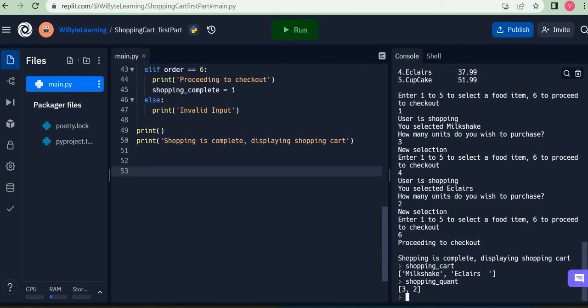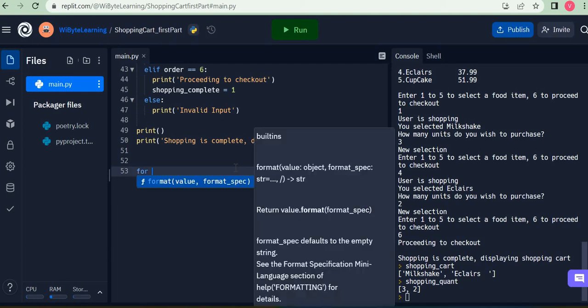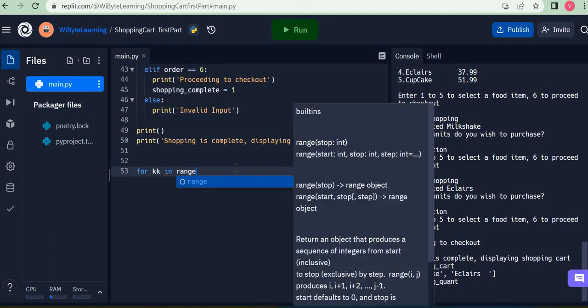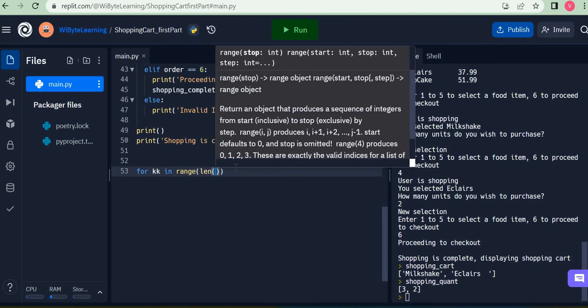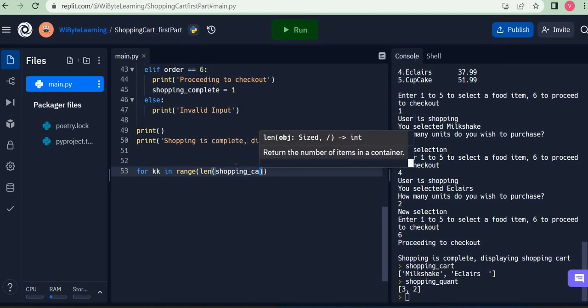Let's go back to our program. In a previous run I purchased milkshake and eclairs — contained in my shopping cart — and shopping quant is three and two respectively. Now if I want to display these items, all I have to do is print item zero of shopping cart and item zero of shopping quant in one row, item one of shopping cart and item one of shopping quant in another row. Since this is repetitive, I'm going to use a for loop: for kk in range of length of shopping cart.